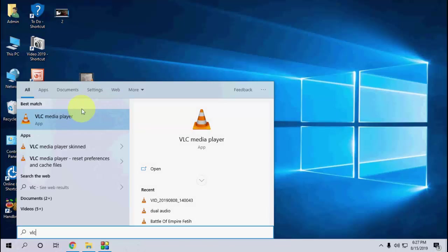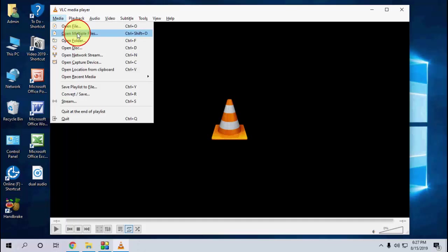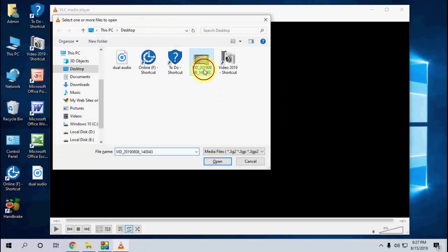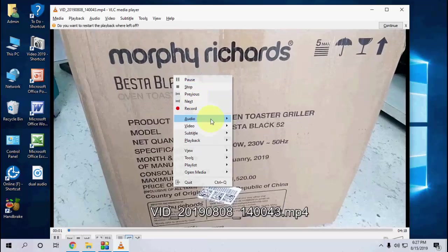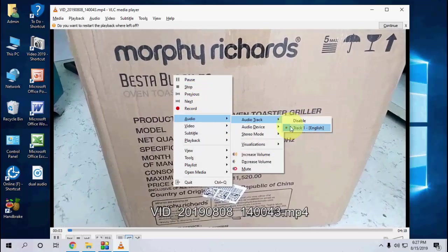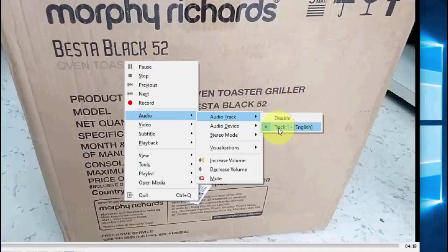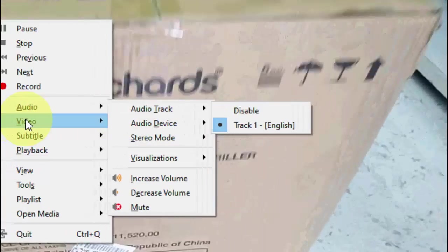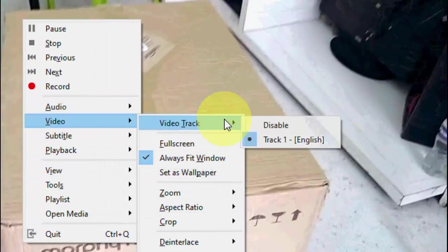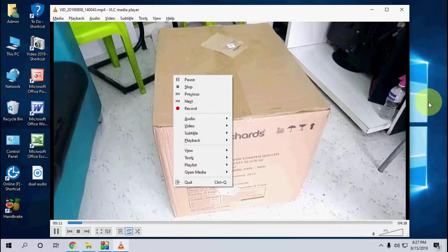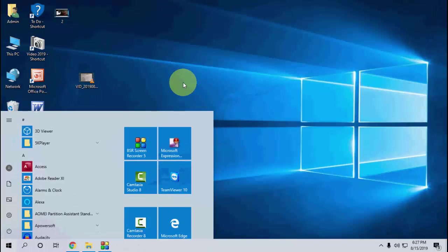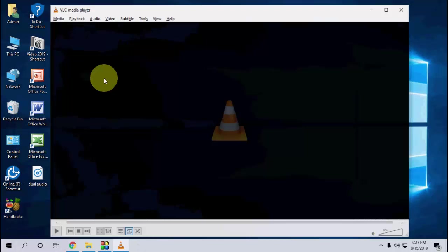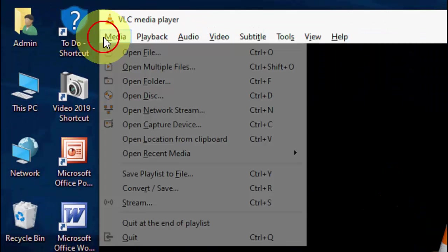For example, I'm going to play a video. Let me select the file. Okay, so this video has only one audio track as you can see here. I want to add one more audio or dual audio. I have downloaded the audio file.